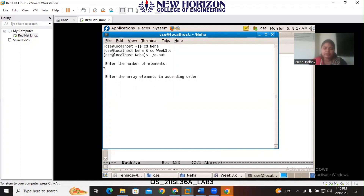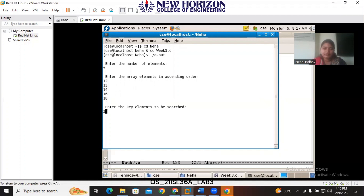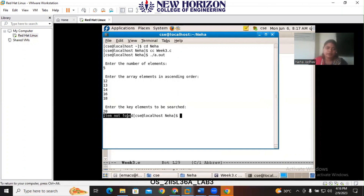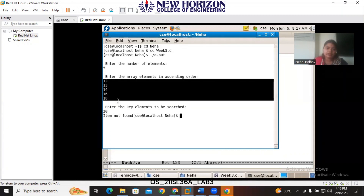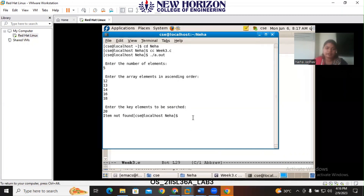It asks you to enter the elements in ascending order. I am giving 12, 13, 14, 16, 18. It then asks you to enter the search key. I am giving 20, and it shows the message 'item not found,' because 20 is not available in the given list of elements.